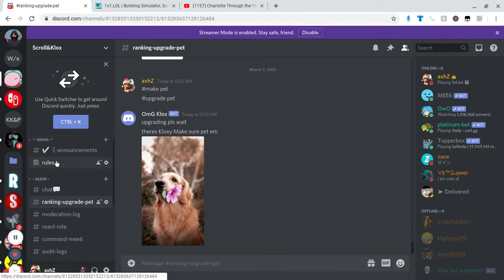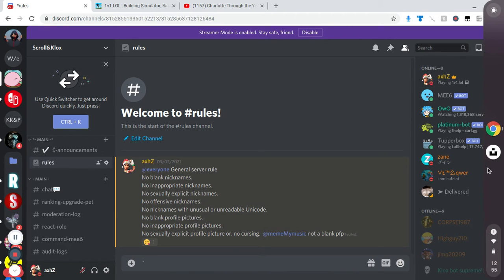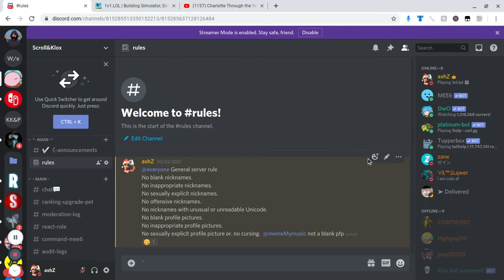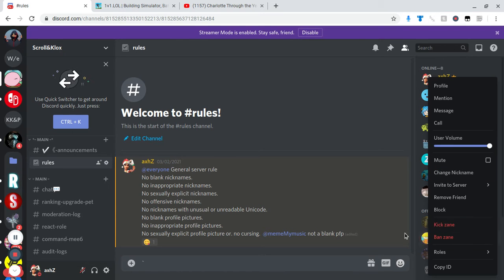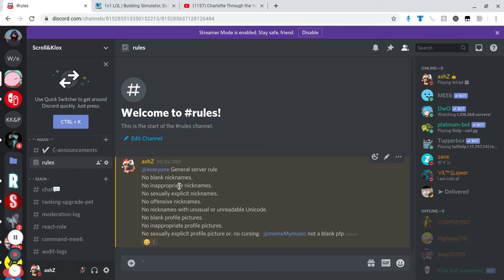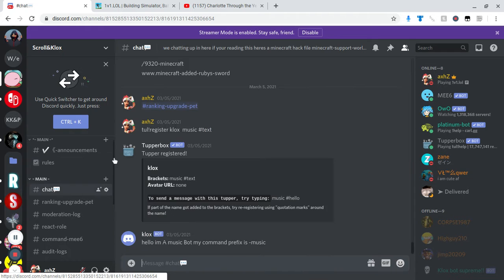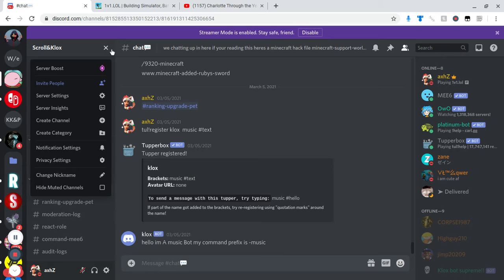And we got the rules, no cursing by the way. If you do, oops I meant to right click him. I definitely kicked Zane from the server. If you curse I will kick you and I will show you something. I'm gonna try to curse and I'm gonna show you what it says.